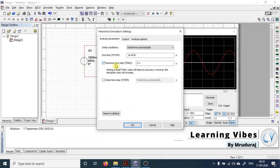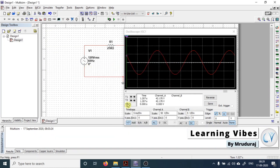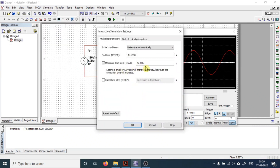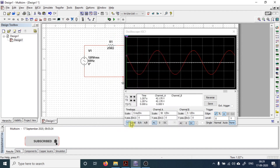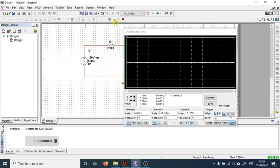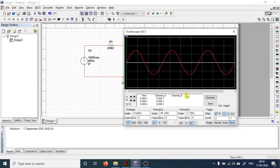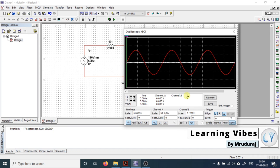Keep that non-smoothness in mind. Now let's increase the readings per unit time by setting the maximum time step to 1e-006. After running the simulation, you can observe that readings taken per unit time are increased and the waveform becomes much smoother. So the smoothness of the waveform can be improved by reducing the maximum time step.